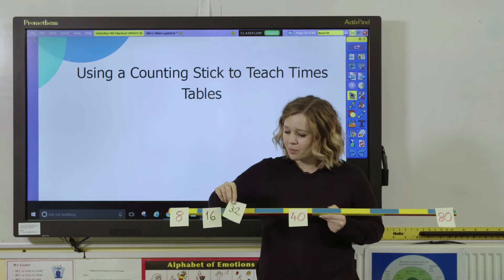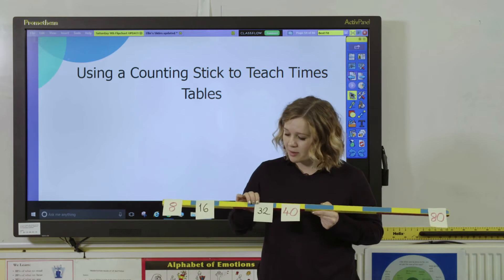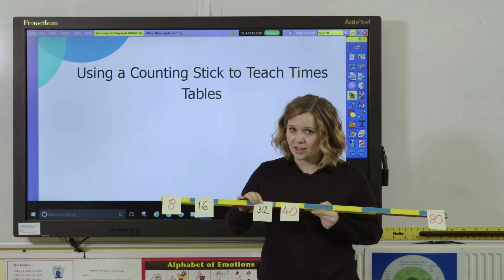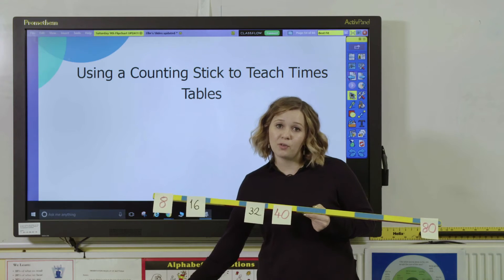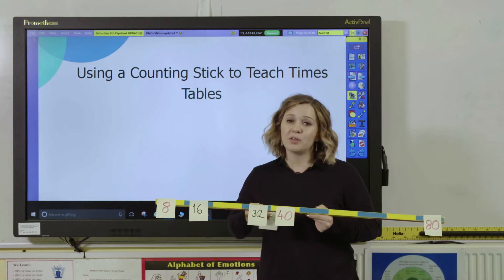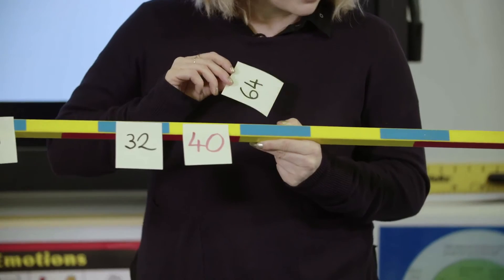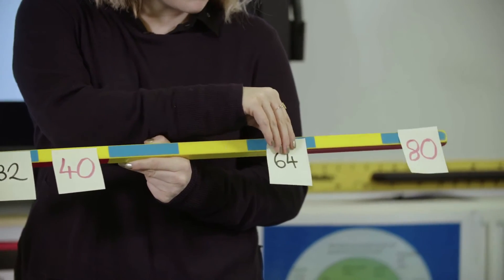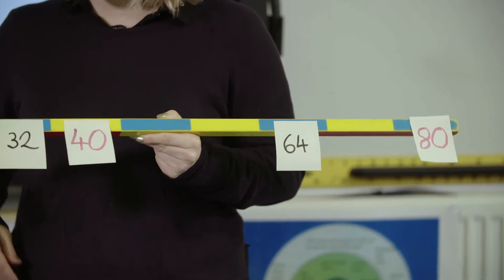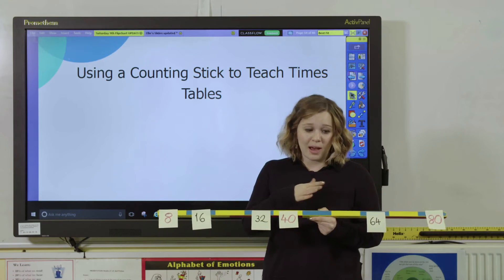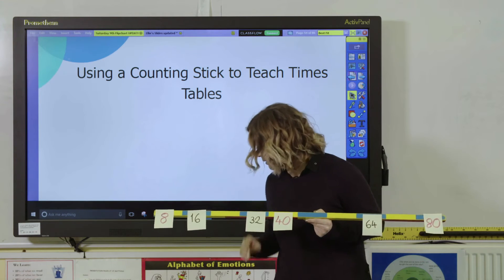If two times eight is 16 then four times eight must be double that, which gives me 32. Pupils need to understand that's the fourth number in our times table — four times eight is 32. We can continue that pattern: if I know four times eight is 32, then what's eight times eight? Eight times eight must be double 32, which is 64, and that goes here on the number line. You can see the way we're building connections, and you can work the opposite way as well — you could have started with 64 and halved it, then halved again.